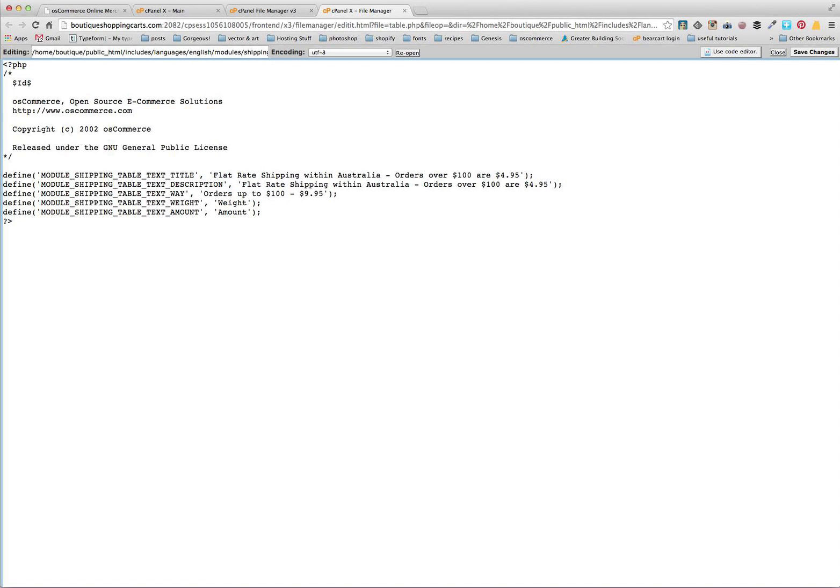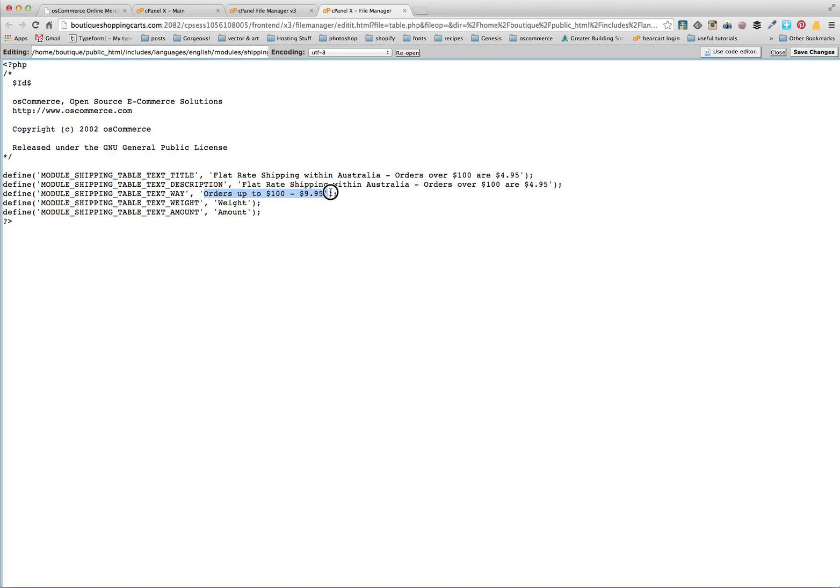So what I tend to do is usually I'll put say within Australia, or orders up to $100, $9.95. This comes up in a smaller lighter font in our checkout, but it's good to have an idea there. You can also put, if it's an express post, you could put express post in your title here and then put via Australia Post within Australia, anything like that to make it very clear to your customers what they're going to be getting from you.